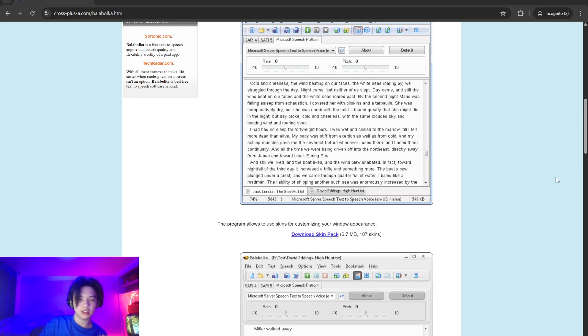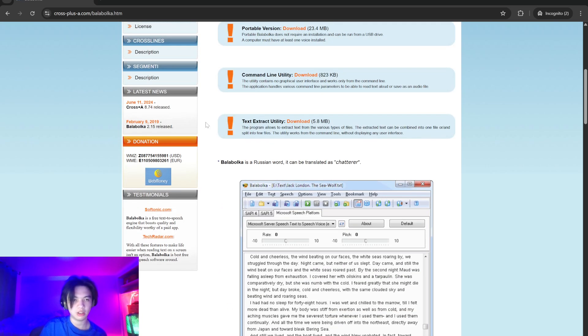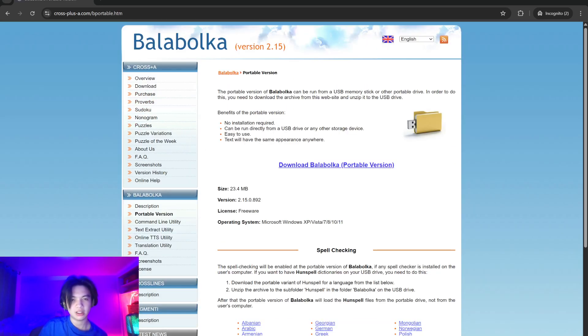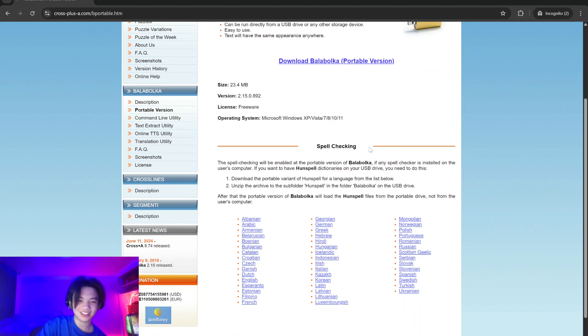This is great because I'm going to show you the portable version and spell checking features.